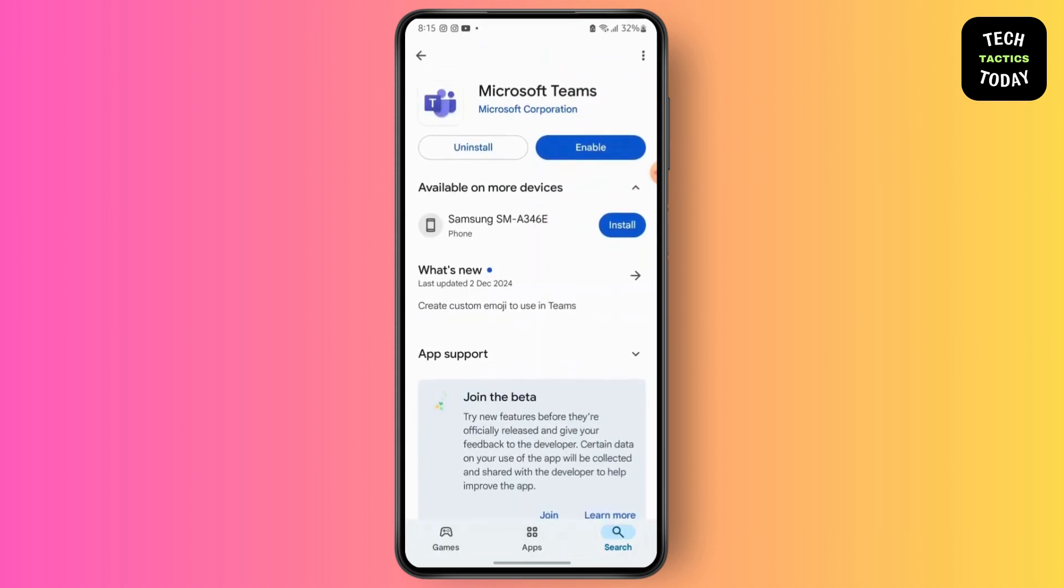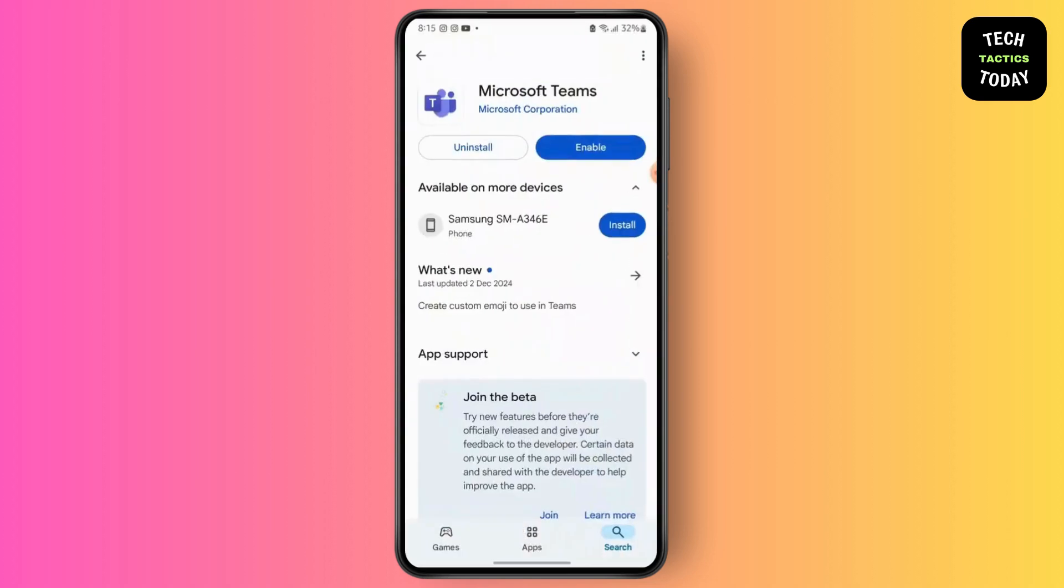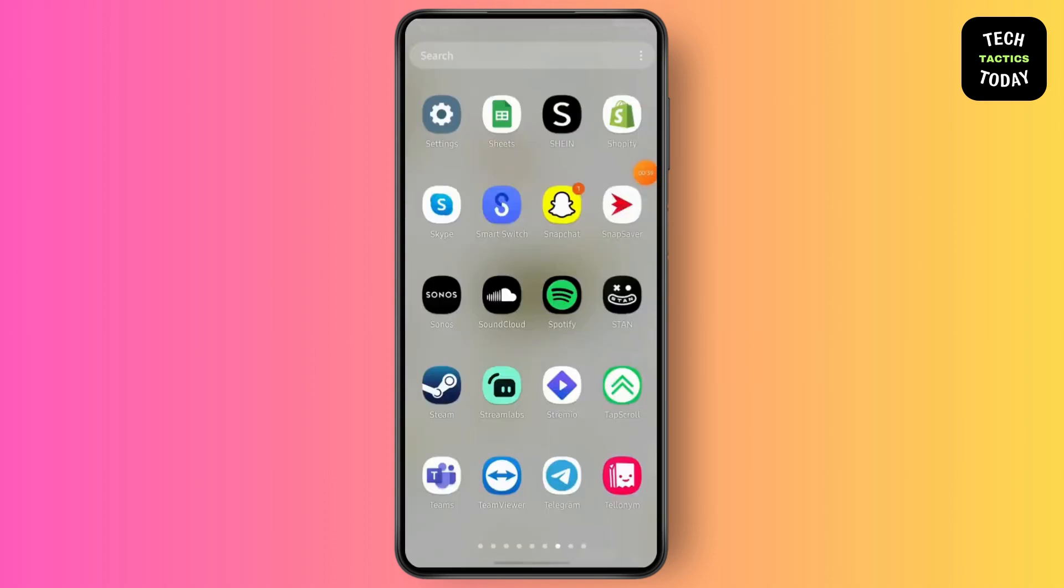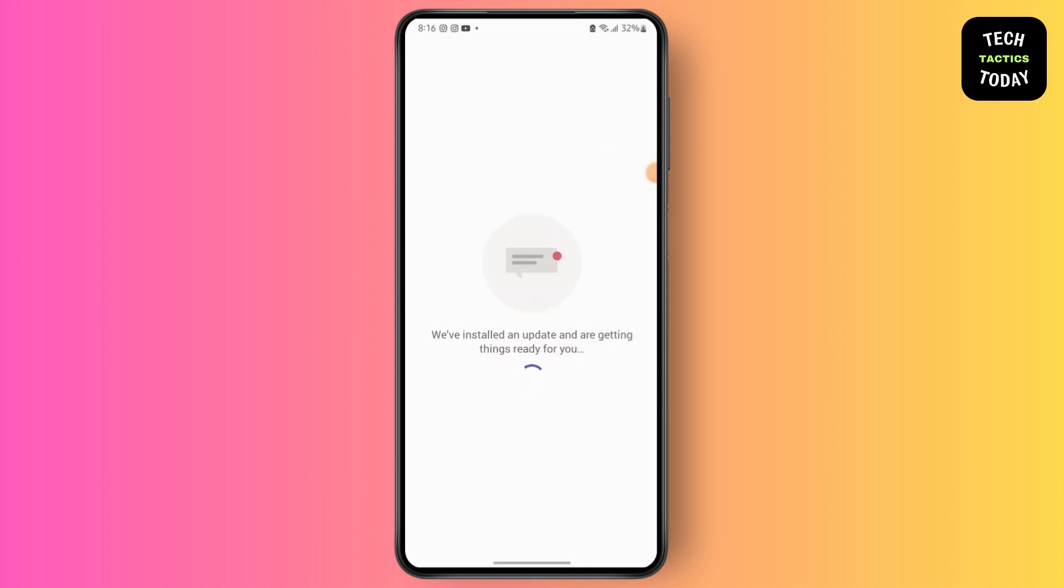After installing, simply launch the application. Now, sign in to your Microsoft account or sign up if you are new.